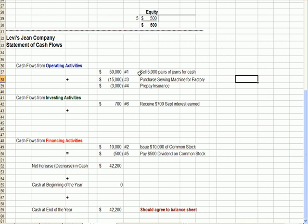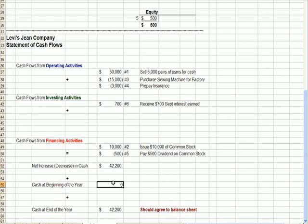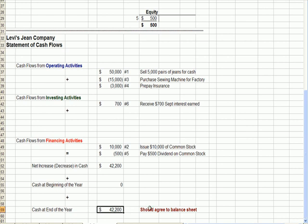The other three transactions related to operating — our day-to-day operations. We sold some jeans and got some cash. We purchased a sewing machine and cash went out the door. We had some prepaid insurance and cash went out the door. When we add up the ins and outs of cash, we have a change in cash of $42,200. Assuming no cash at the beginning of the year, you add the change to the zero beginning balance and end up with cash at the end of the year — and that should agree to your balance sheet. Always use your balance sheet ending balance in cash as a check figure.